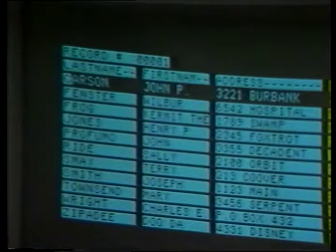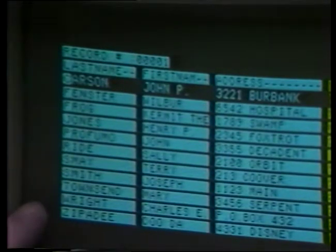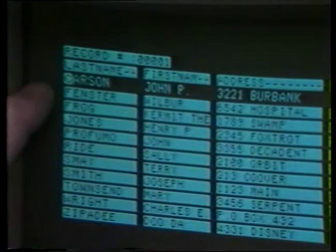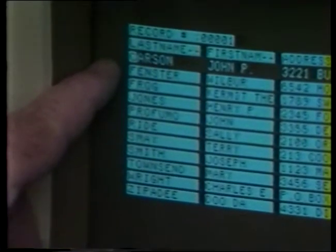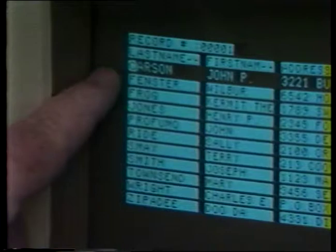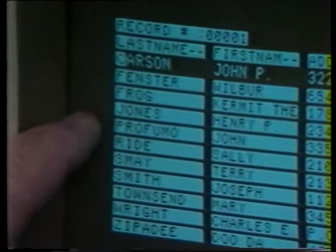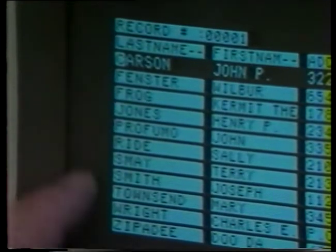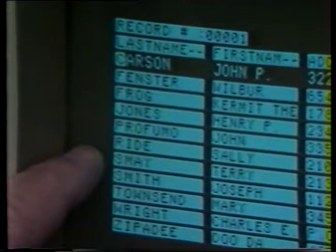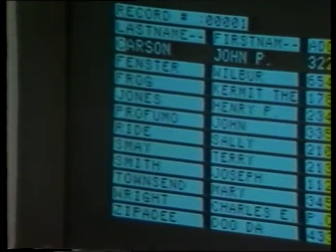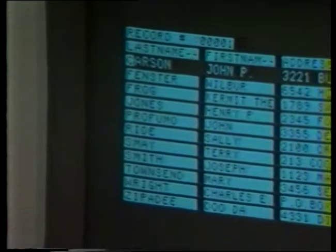Now let's use phone2 just to see what's happened here. We're now using phone2. And let's do a browse on phone2. Here's our same database, but it has been sorted. Notice the first name is now Carson, which is the first letter alphabetically. Fenster, Frog, Jones, and so forth. My name has been moved down into appropriate alphabetic order here. So sorting is something we need to be able to do.